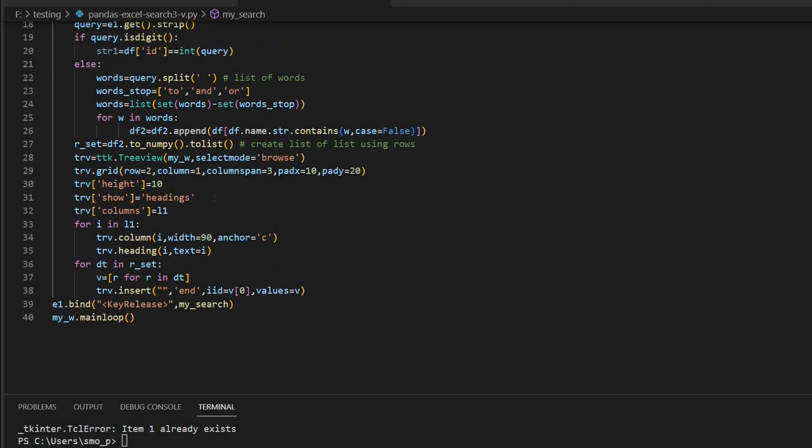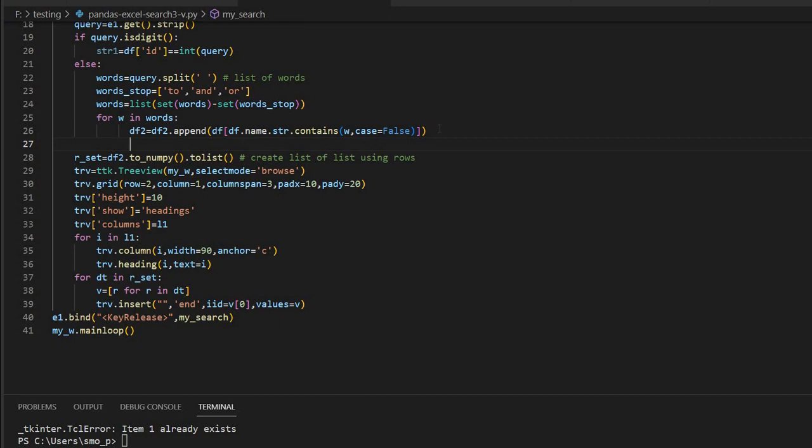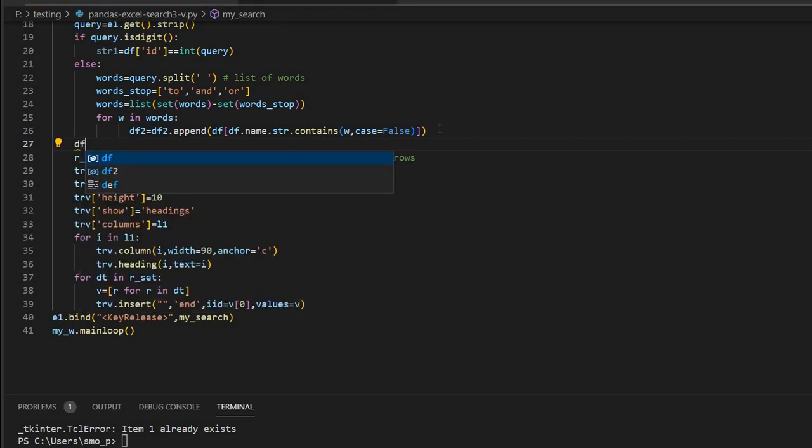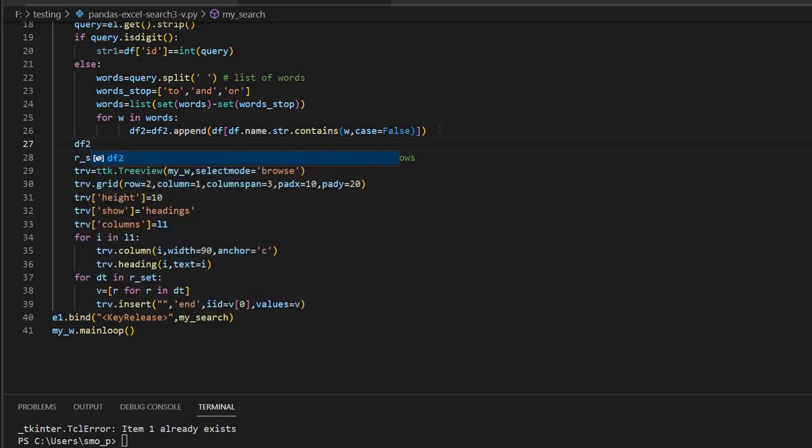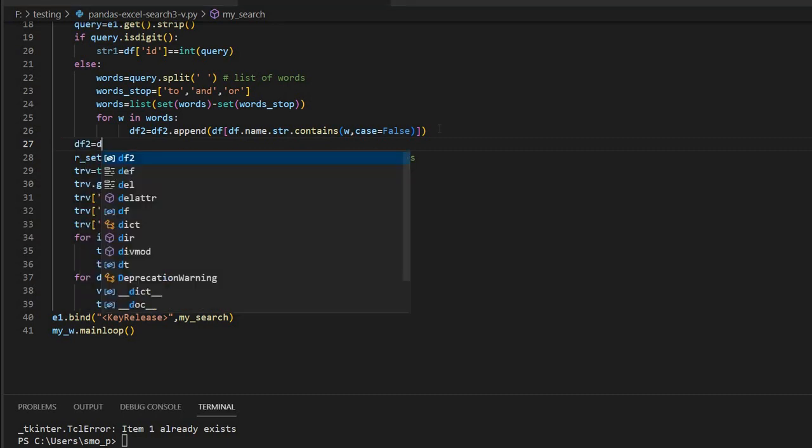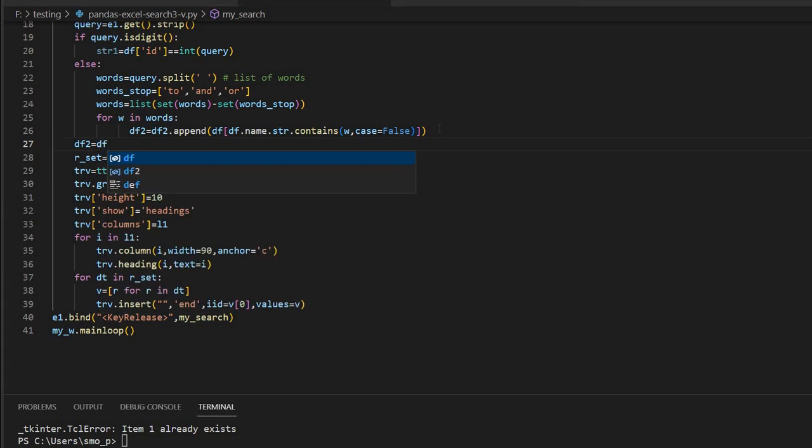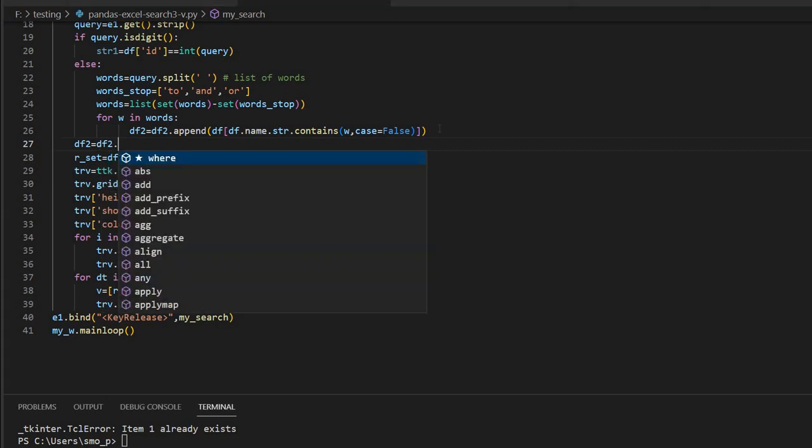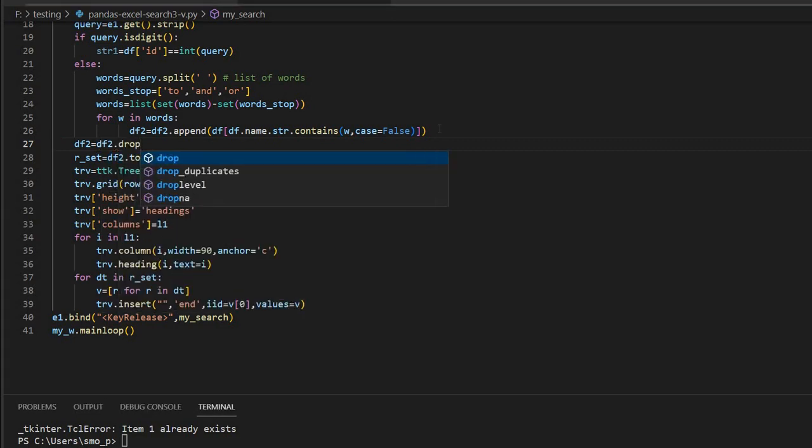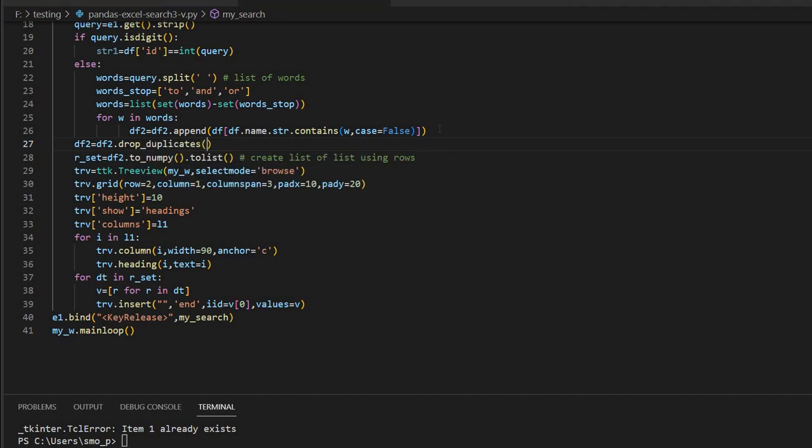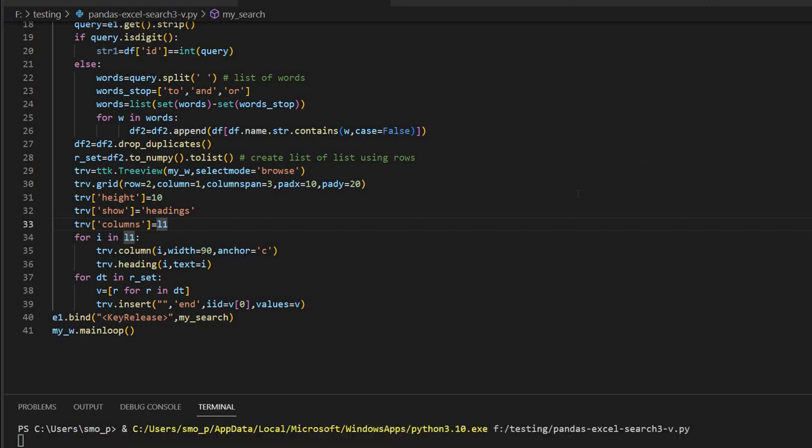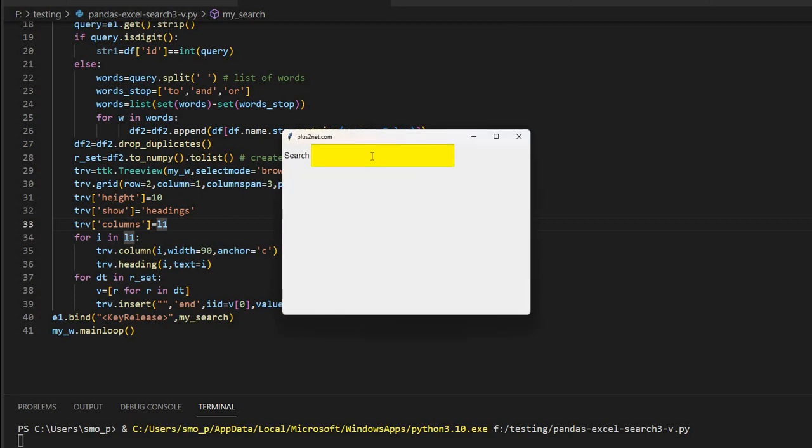But what happens is here you may get a sometime error that multiple records may come up. So to avoid that, we have to remove the duplicates in this. Now parallel to else, outside the for loop before going for tree view, what you will do: df2 equal to df2.drop_duplicates. That's all. Now all my duplicates are removed. So because when I am two words, multiple words I am searching, there may be a result which matches both the words. So that time there will be an issue in the tree view. So I removed the duplicates.